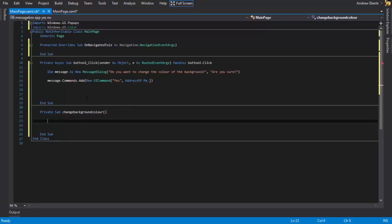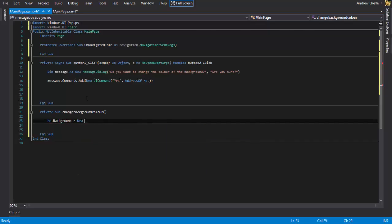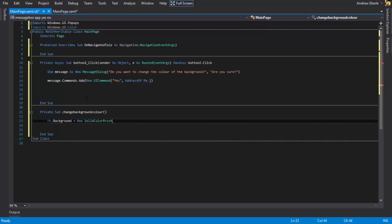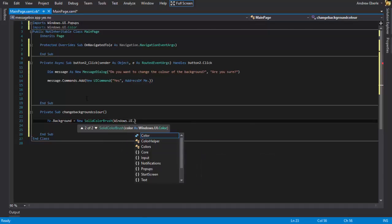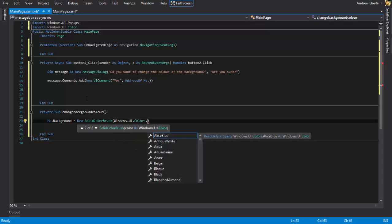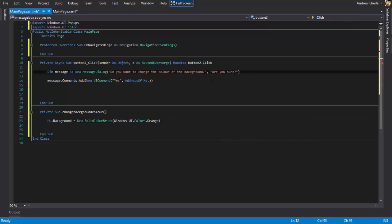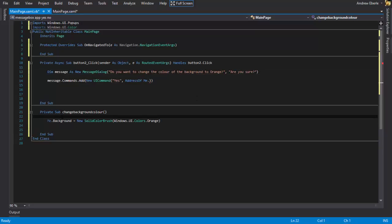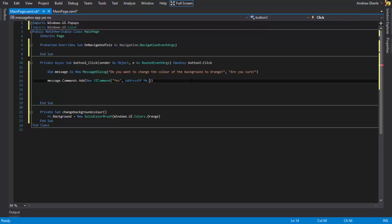So we're just going to write here simply me.background equals new solid color brush and now we write Windows.UI.Colors and let's change it to orange. So when change, a three one change background color, the color background orange. So what's going to happen here is it's going to change the color of the background to orange if we press yes. So address me of and then we can just write here change background color. And that's the first one.